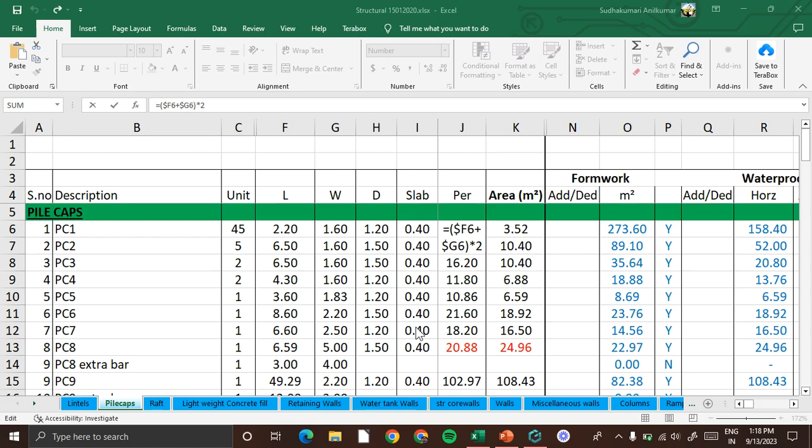We have the perimeter of the pile cap from the plan. Just multiply this perimeter by the depth of the pile cap, which can be worked from the sectional drawings or sometimes is specified in the plan drawing itself.